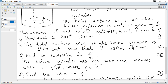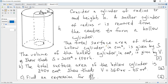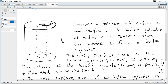The total surface area of the hollow cylinder is 240π cm². We need to show that the volume equals a given expression. The volume can be found as the volume of the large cylinder with radius 4r minus the volume of the inner cylinder — the empty space — which has radius r.